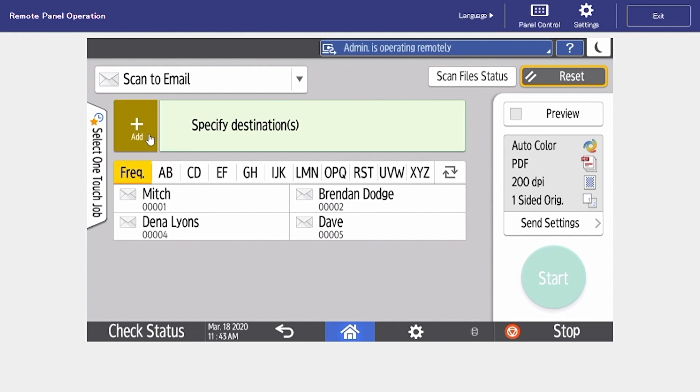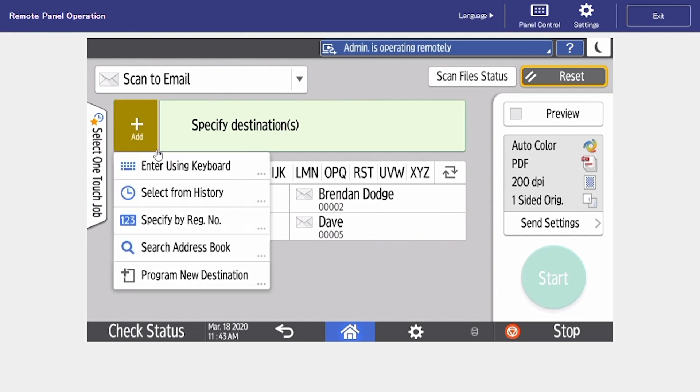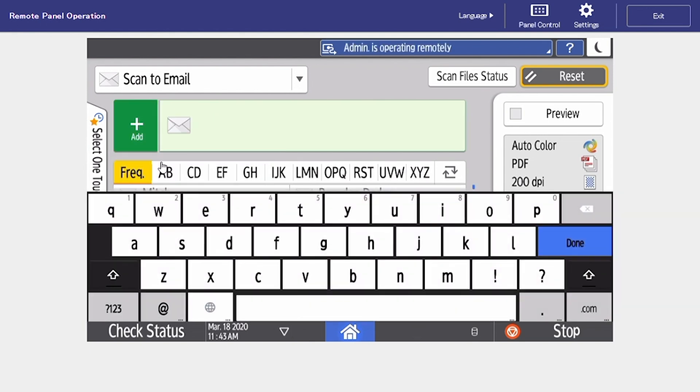If you're sending to a random address that you don't have saved into your address book, just tap to specify destination and enter using the keypad.